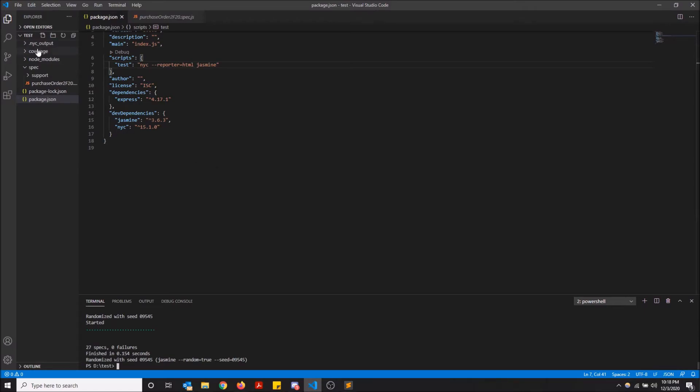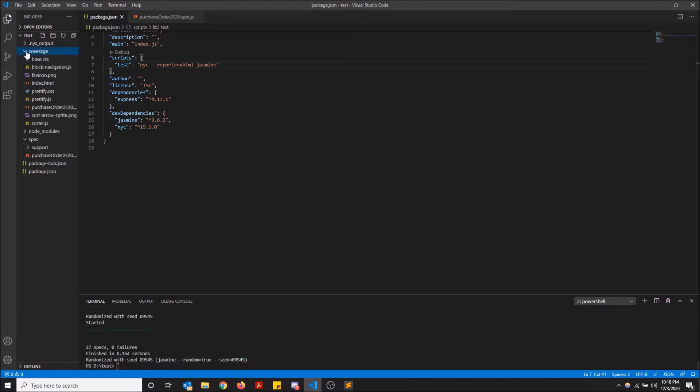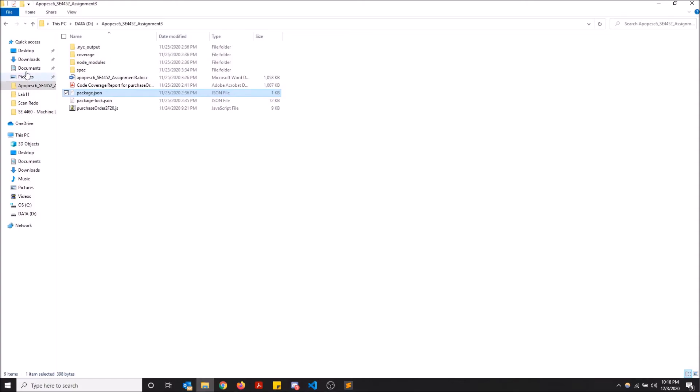So as you can see, here we go. We have add dot NYC output and we have a coverage over here. I'm going to open this in the file explorer.